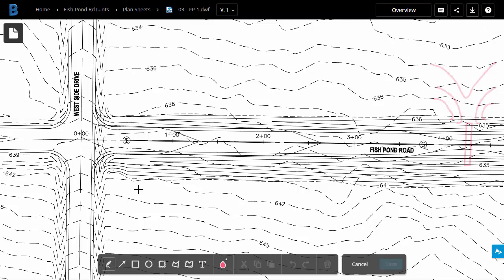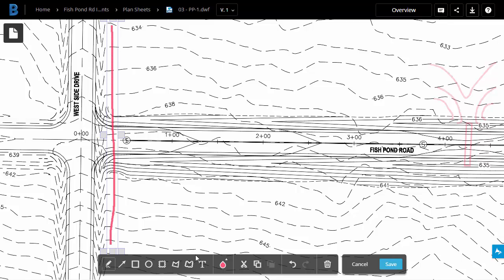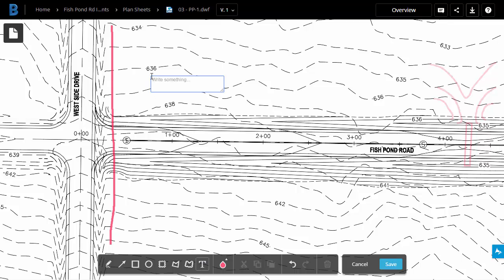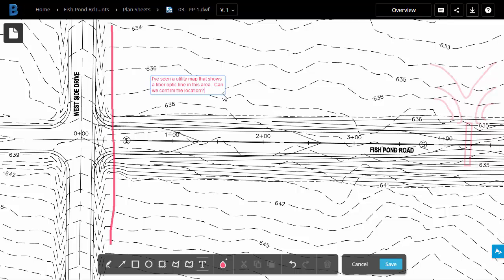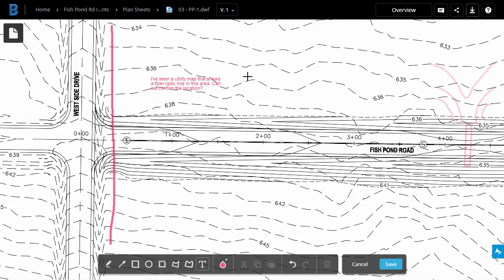I will create a freehand line. We'll just drag this down. And then I'd like to add a text note. I'm going to go with the default text size this time. I've seen a utility map that shows a fiber optic line in this area. Can we confirm the location? I will then drag out the text box to make it a little bit larger, and then I'll click on Screen.